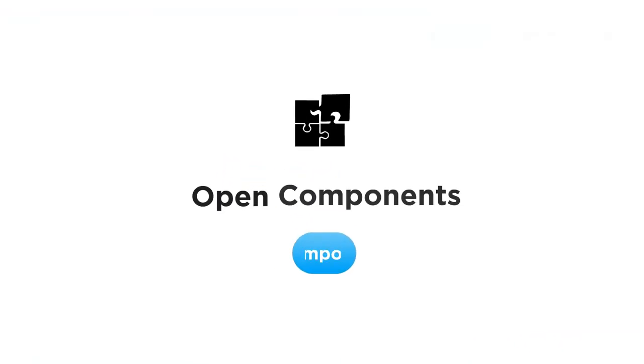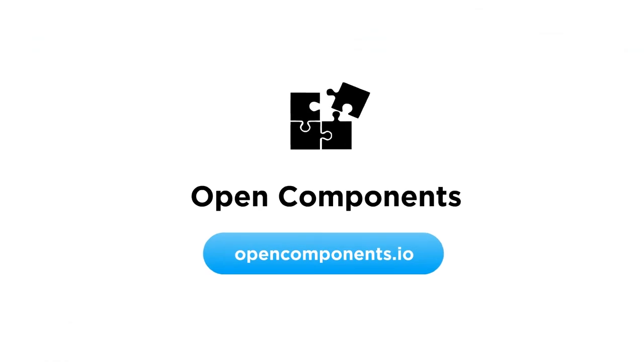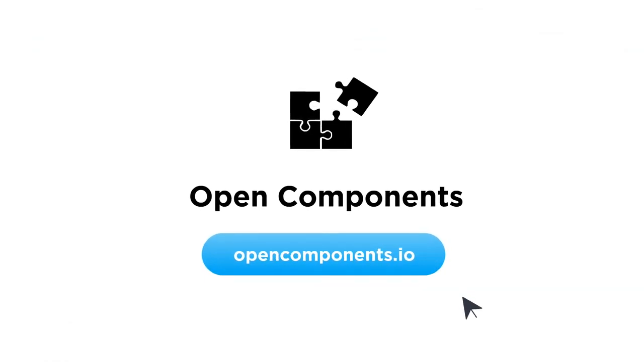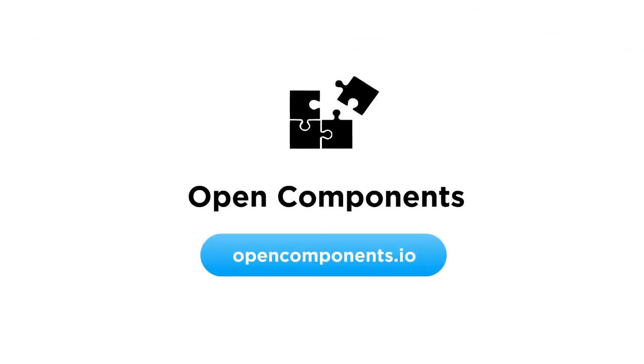If you would like to be part of this collaborative movement, join us at opencomponents.io.